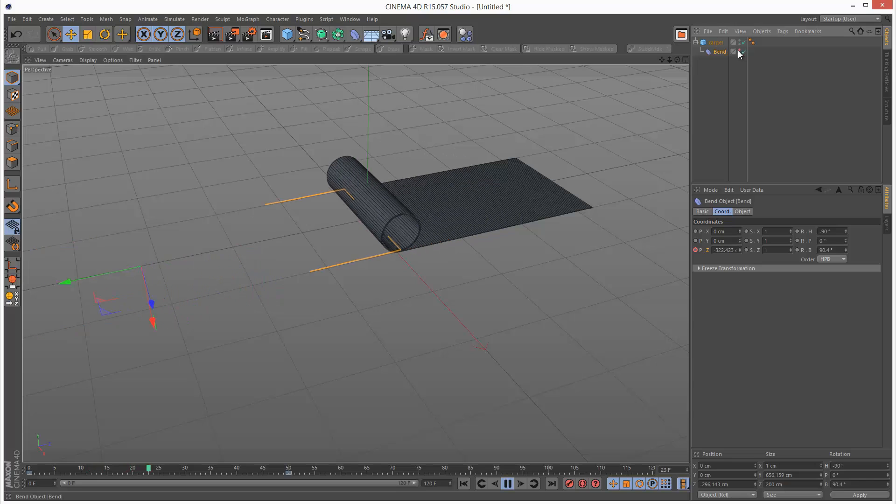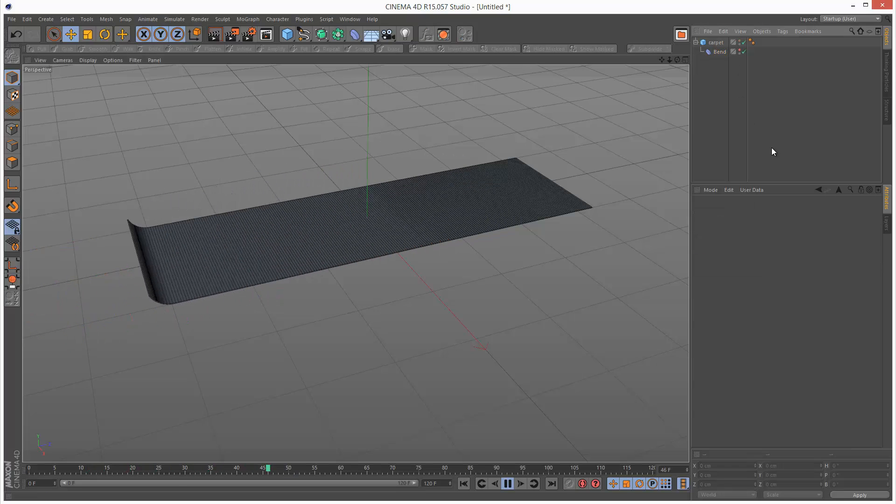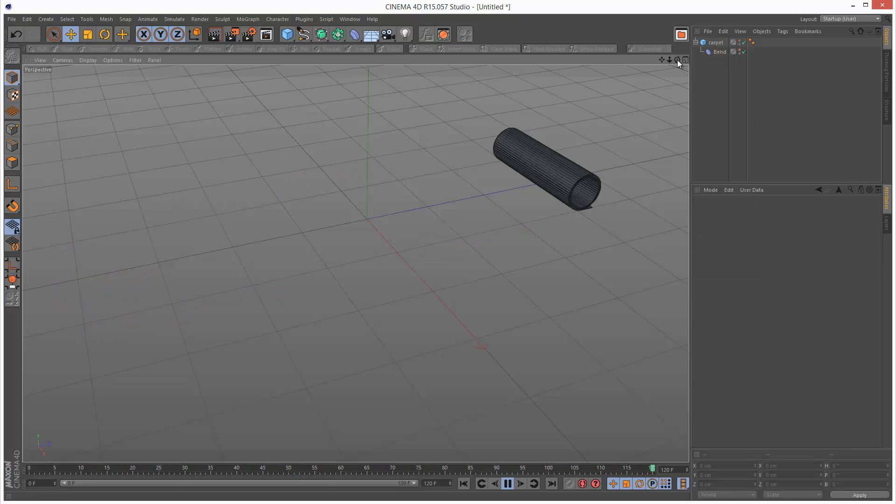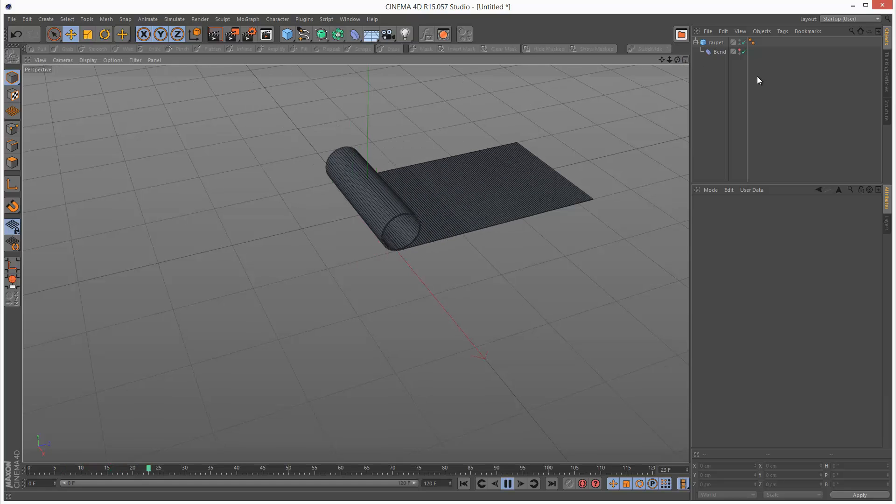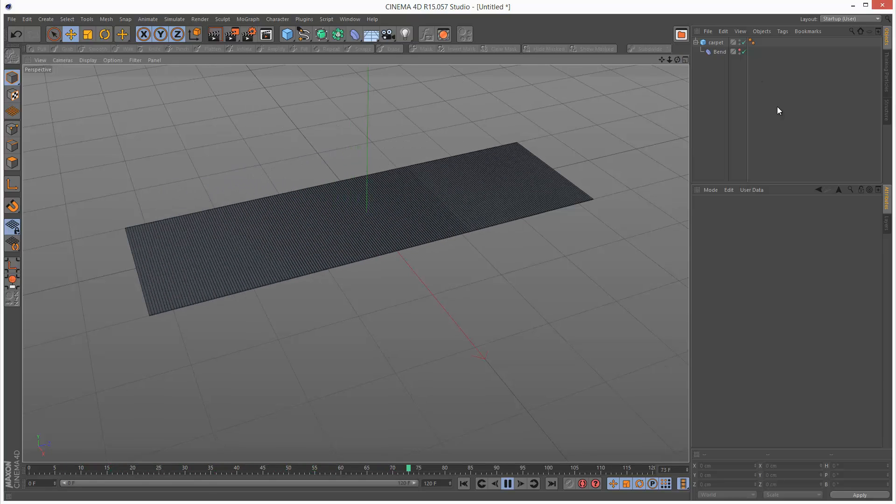Just hide the bend modifier. There we go.